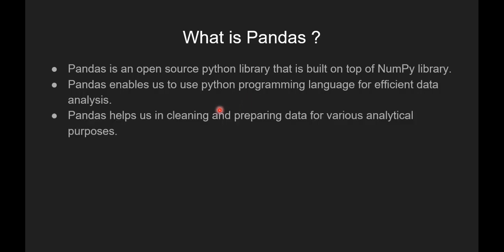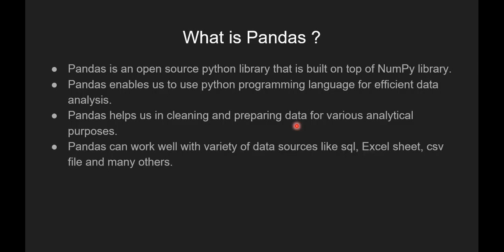Pandas helps us in cleaning and preparing data for various analytical purposes. Pandas can work well with a variety of data sources like SQL files, Excel sheets, CSV files and many other files.